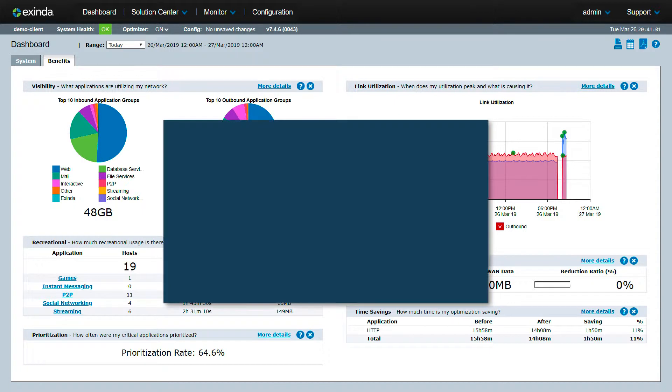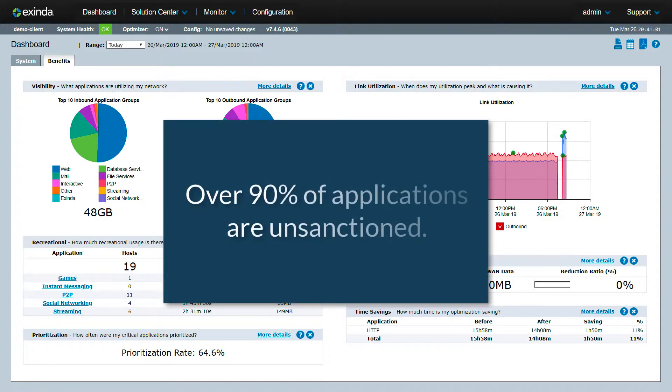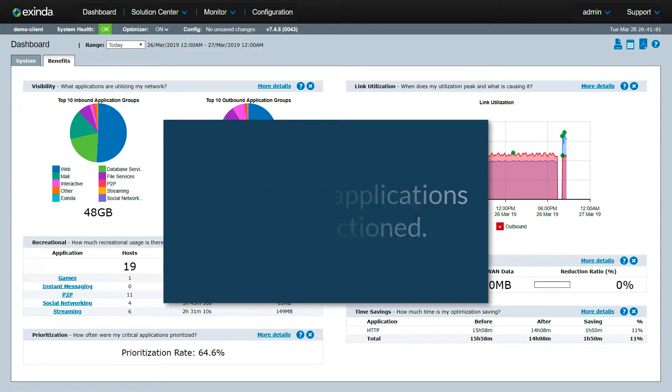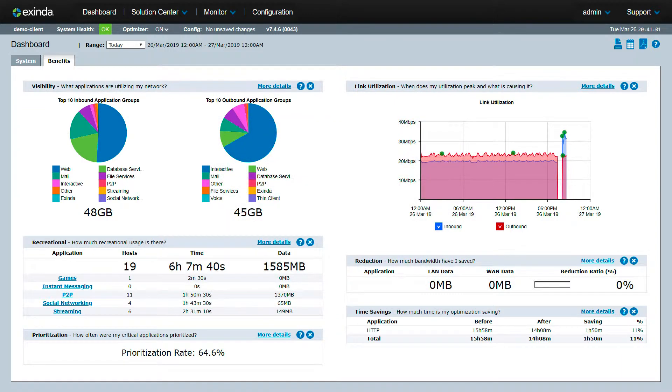Today, IT organizations report that more than 90% of applications on their network are unsanctioned. The Extenda dashboard automatically groups recreational applications, which account for many of these unsanctioned apps.